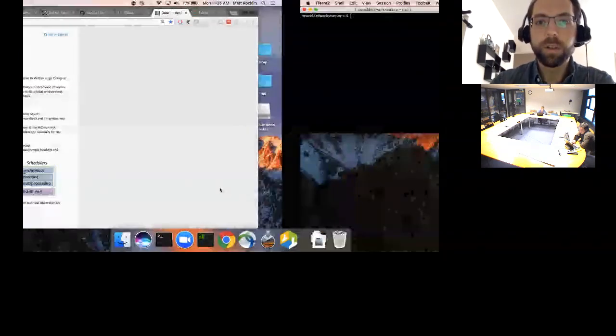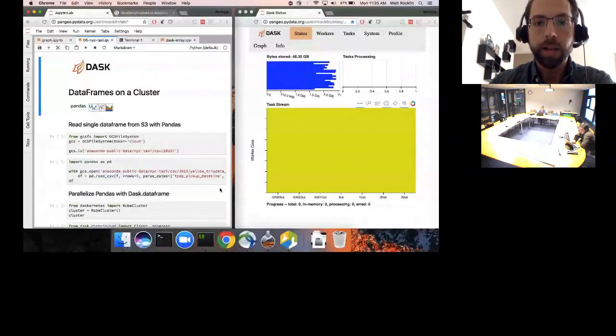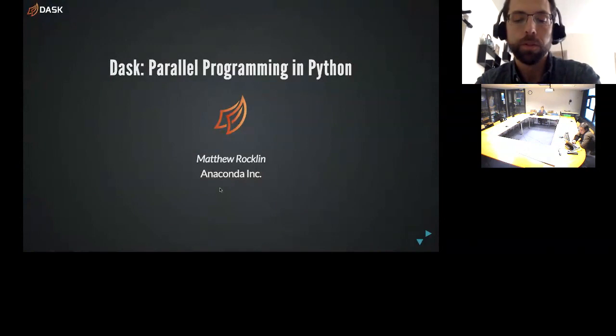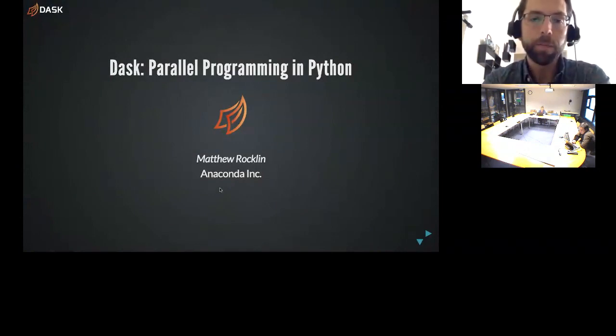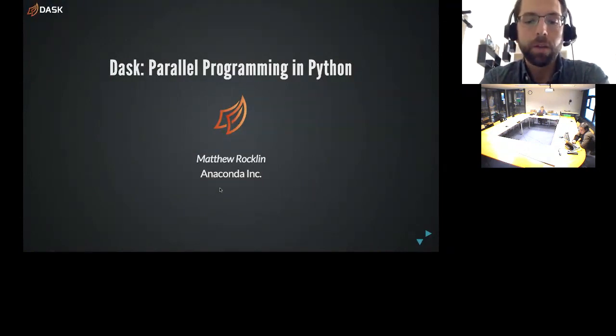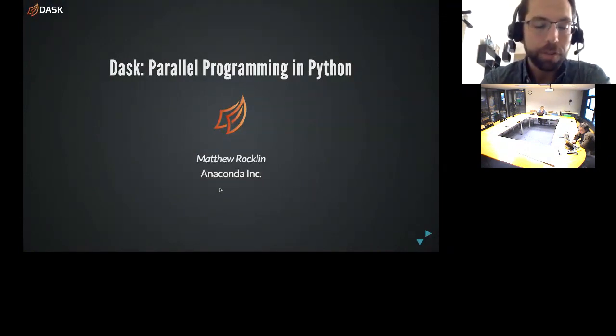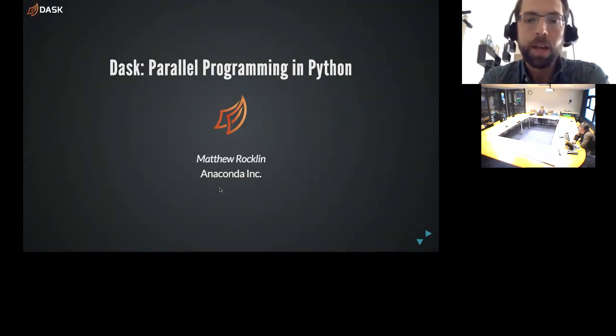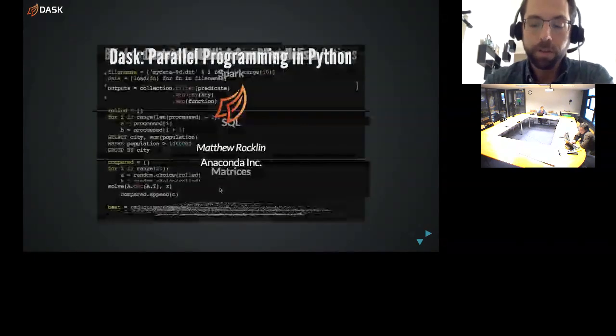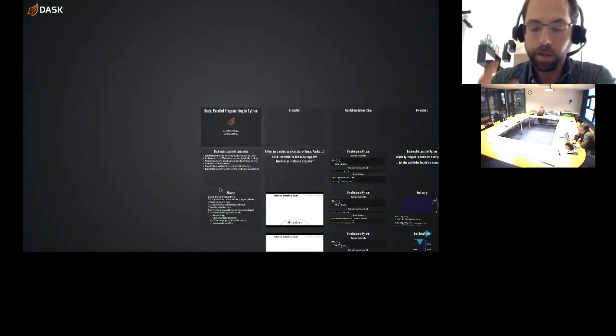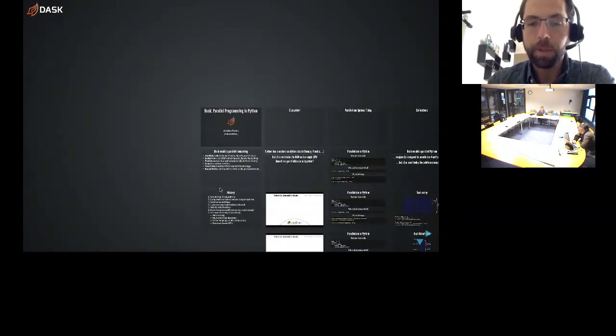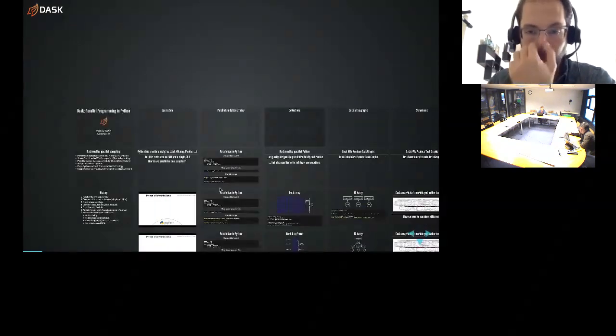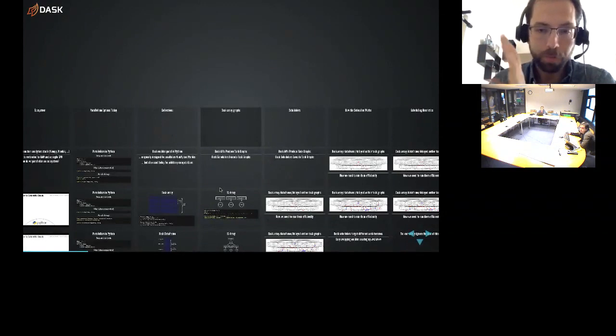So I work on a software library called Dask, which is for parallel programming. And I give this talk a lot to a bunch of different audiences. So I have a slide deck that I posted in the chat, which has a bunch of different topics we can go through.